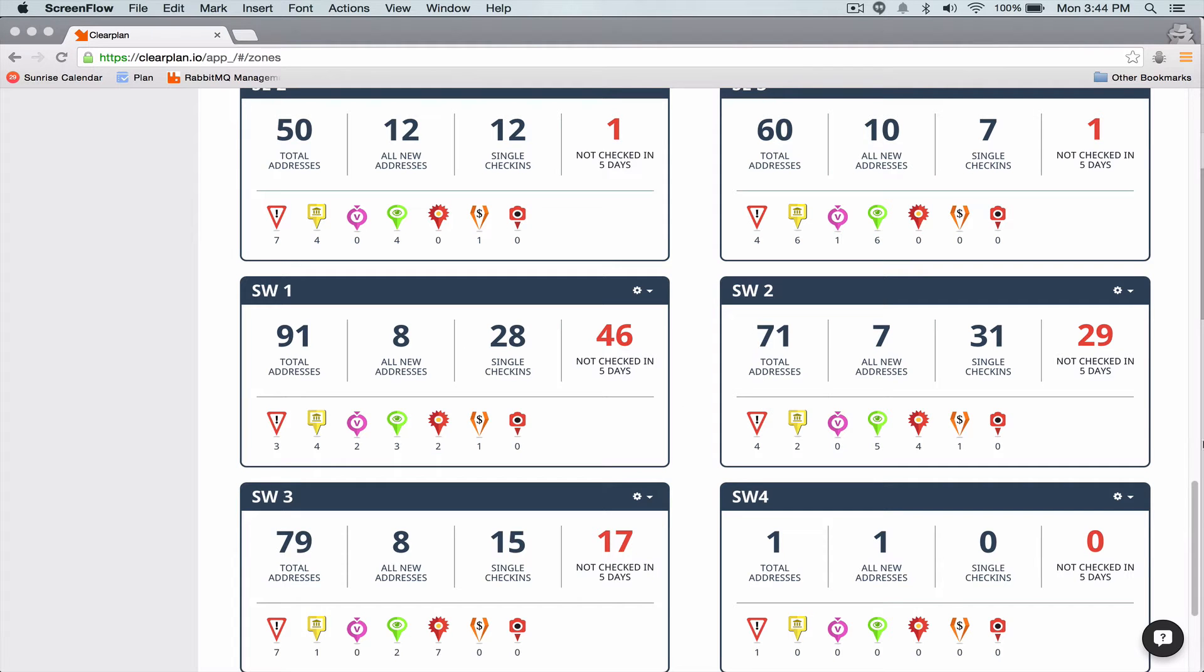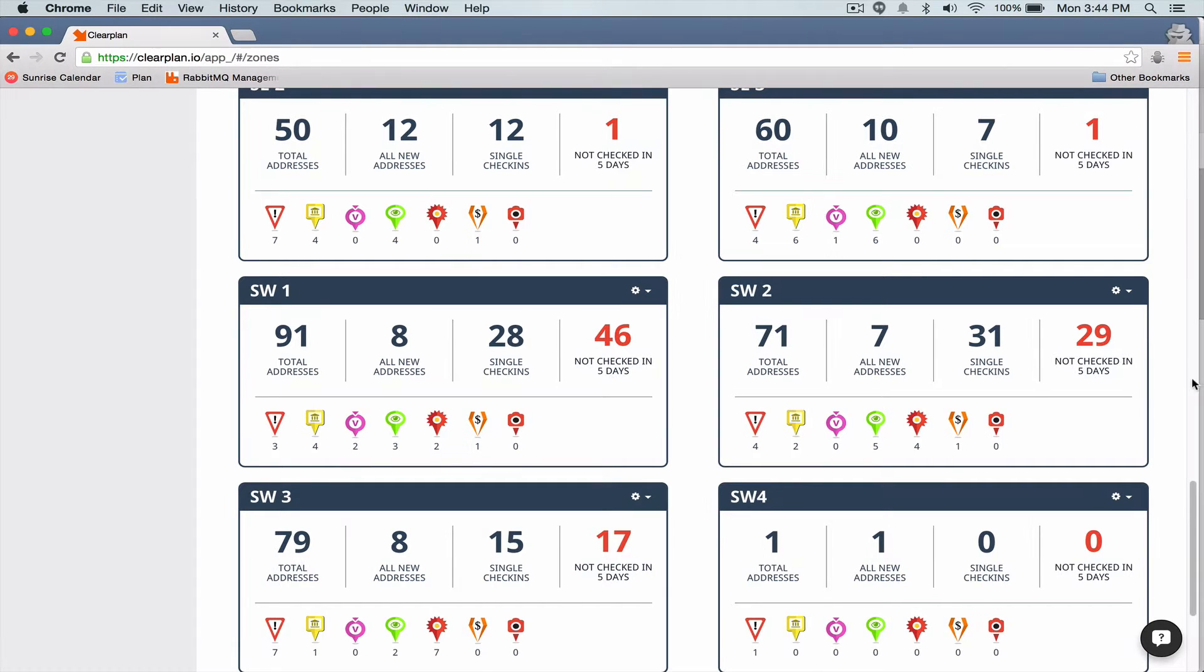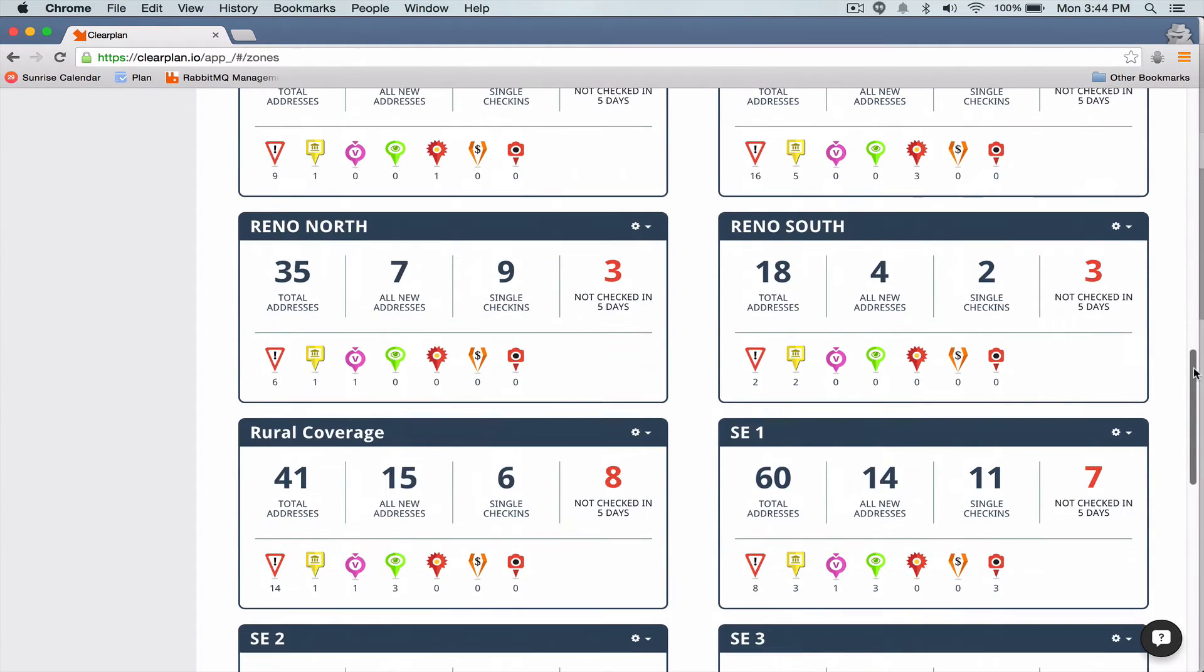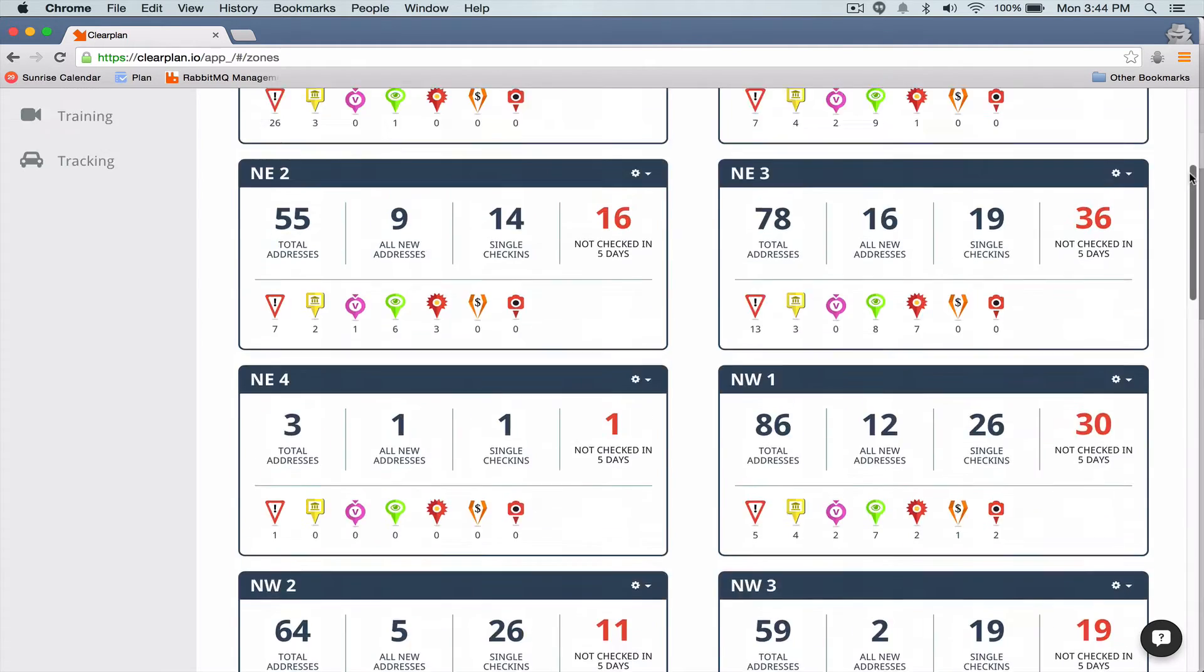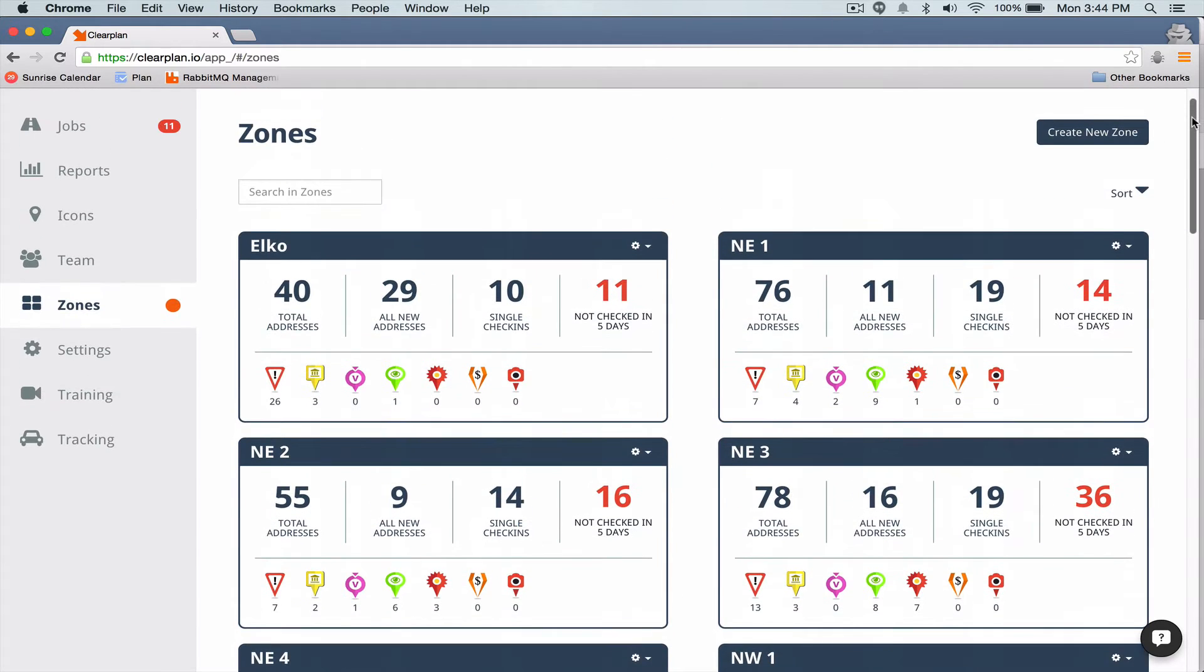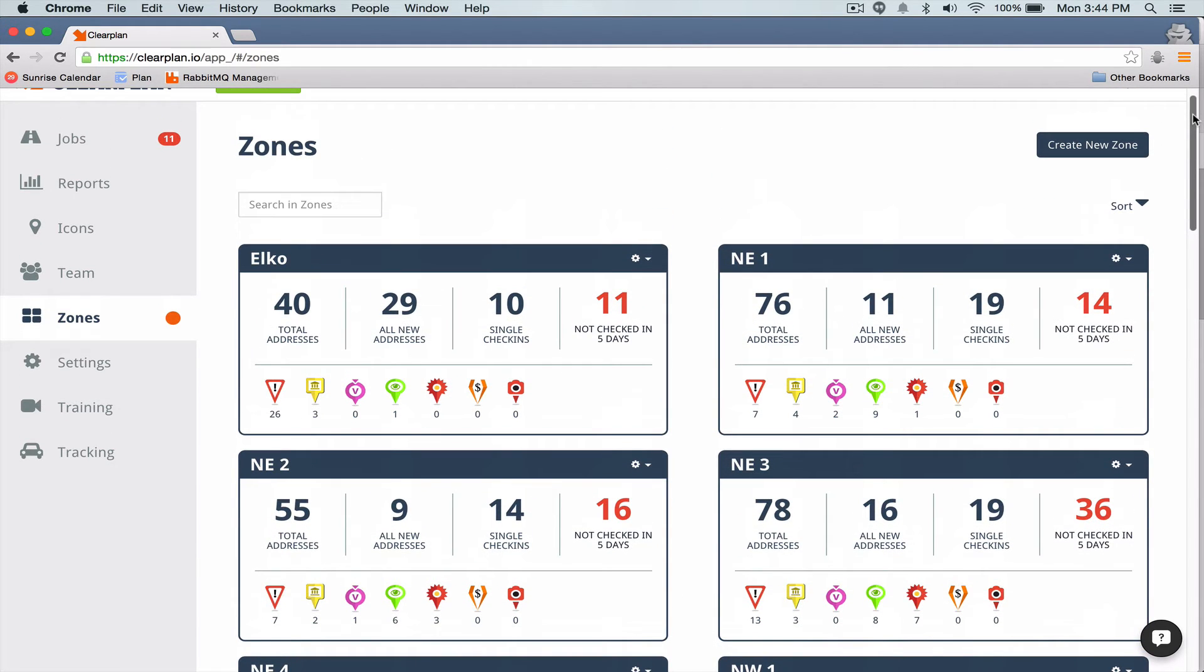Hey guys, it's Justin here with ClearPlan. I just wanted to reach out to you guys and show off the newest kind of reporting/zone functionality that you have within your ClearPlan.